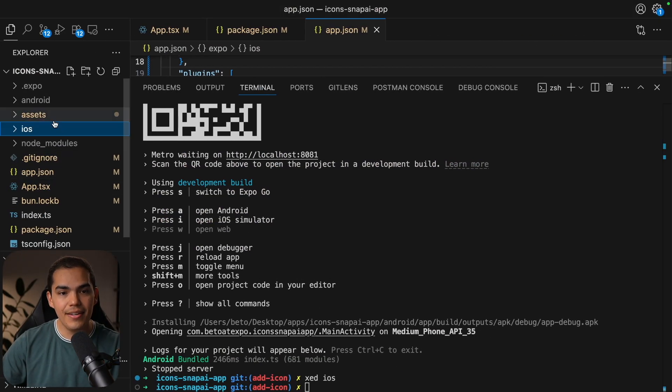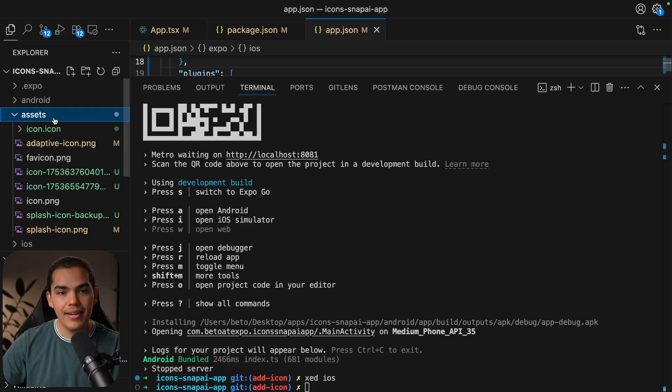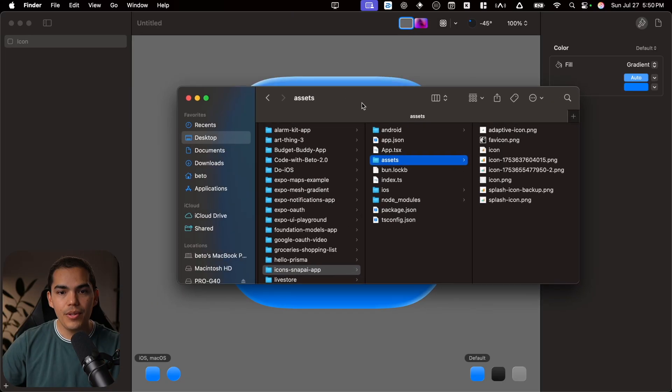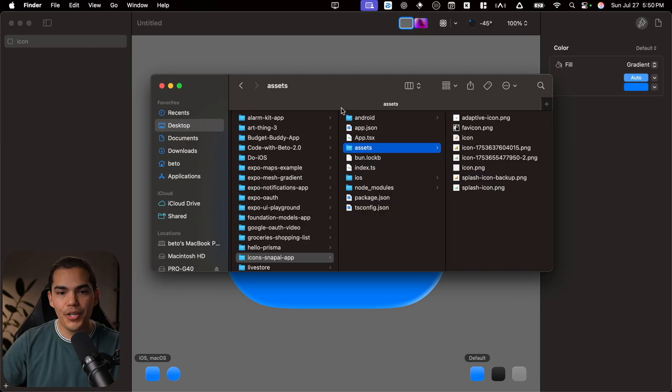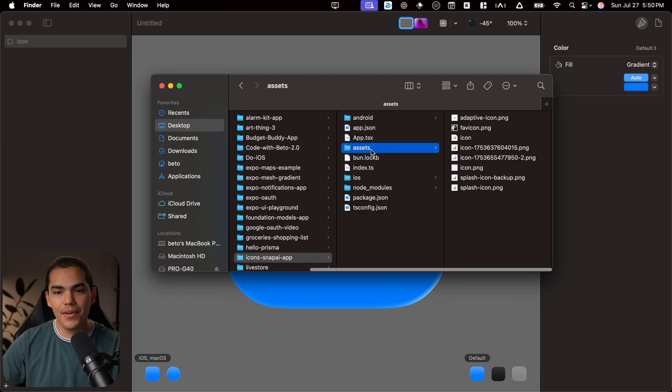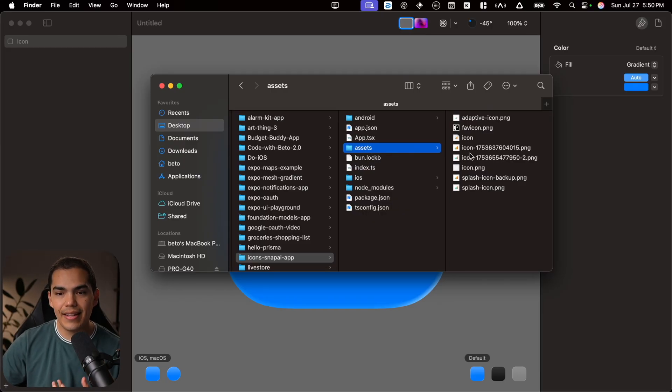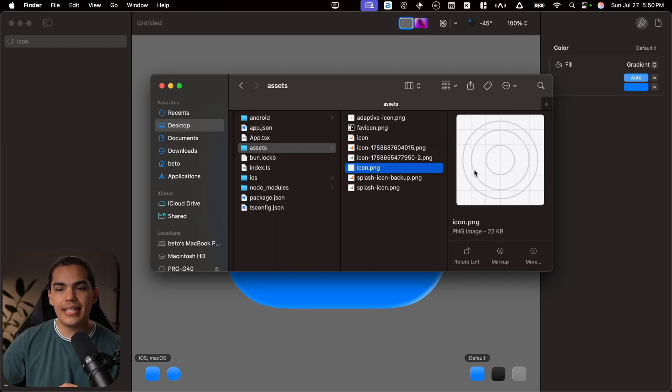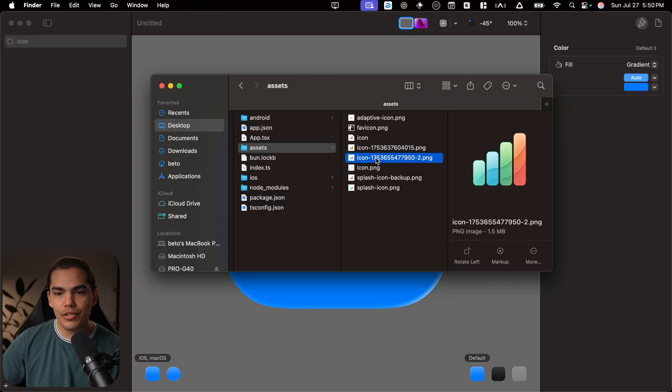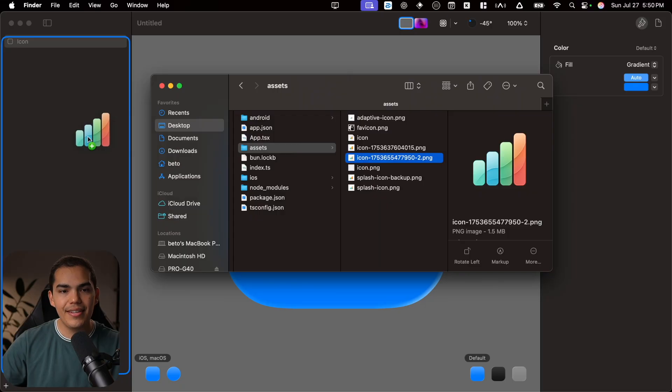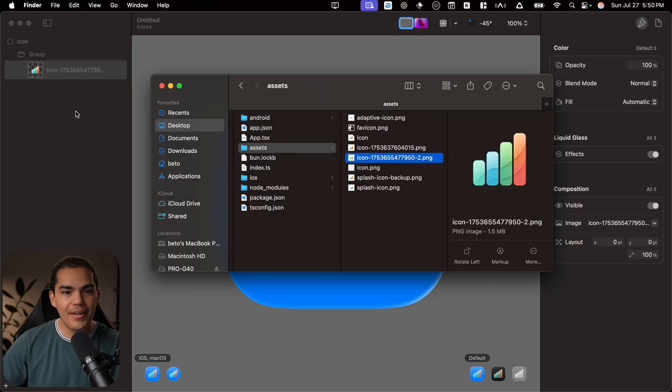So we need to bring our asset again. Let's go back in here. Let's right-click and say Reveal in Finder. This will open my Explorer. And from here, what I want to do is just select the icon that we want to use. So you can choose between these two. I'm going to use this one right now. And we can just drag it and drop it in here.